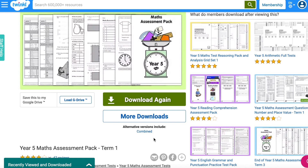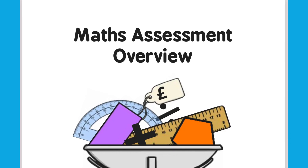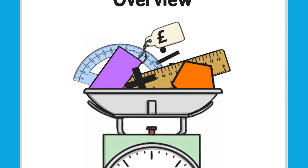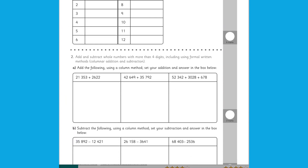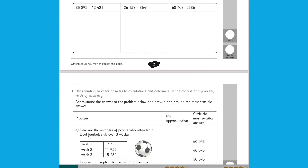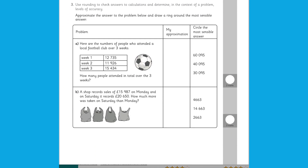Our assessment packs offer an extensive range of maths tests, from testing for a unit such as fractions to testing at the end of a term. These give a good idea of how well a pupil has done throughout the term. Each unit is separated in the pack, so you can remove a certain section if you haven't yet covered that unit.